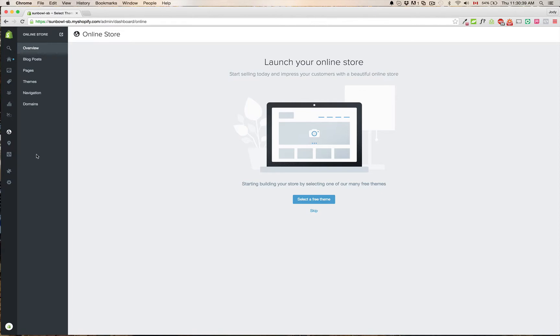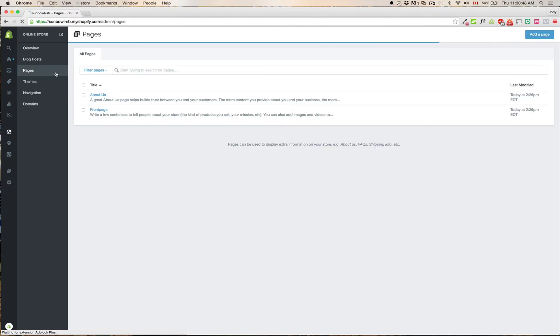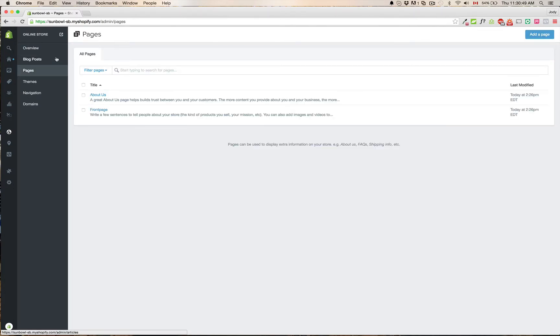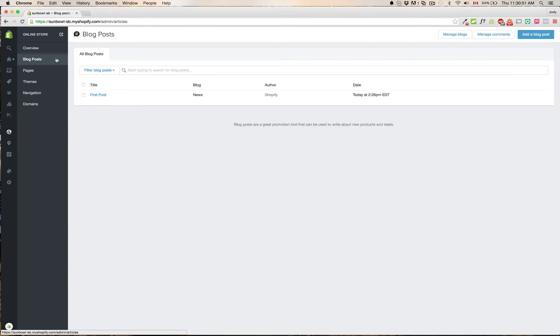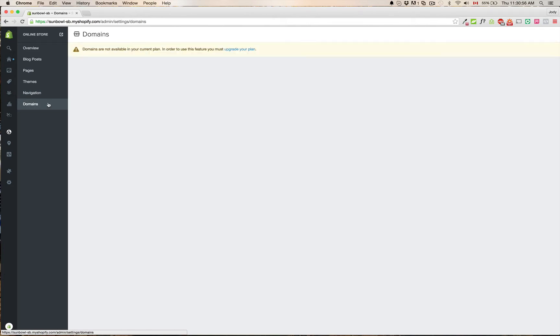For us as Shopify experts, this was the biggest change for us because we need to be able to go in and modify themes and so on and so forth. Once you get into the actual pages themselves, they're exactly the same as they were before. It's just the navigation that you need to use to get there is an additional click now.